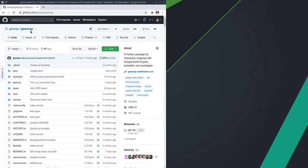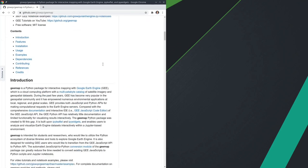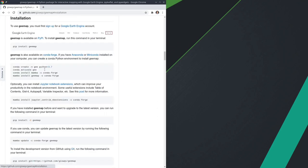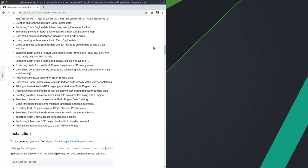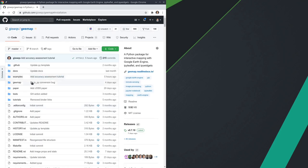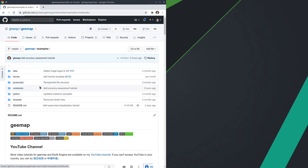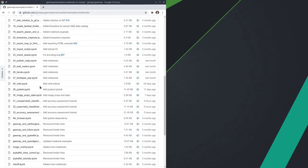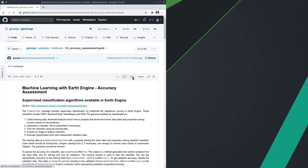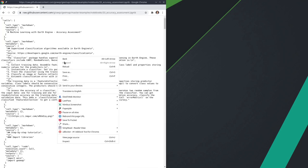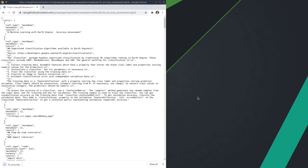First of all, you need to install the gmap package. If you have not done this before, you can follow the installation section here with the instructions to install the package. After that, you can go to the examples folder, notebooks, and download Jupyter notebook number 33, accuracy assessment. Click the raw button, then right click, save as, and hit save.